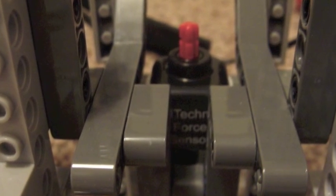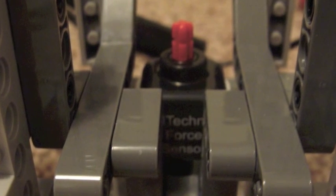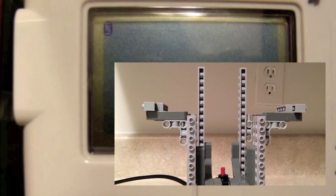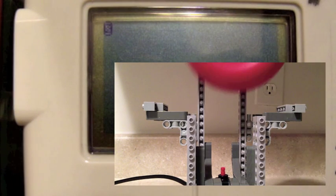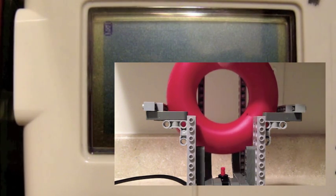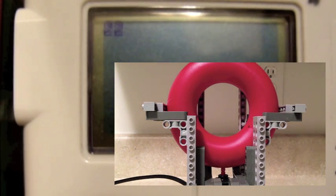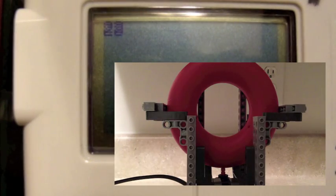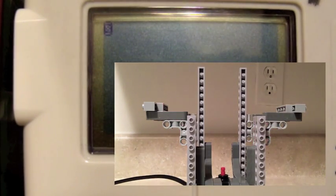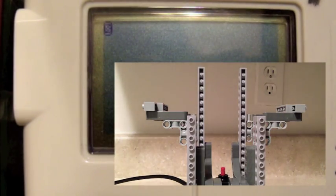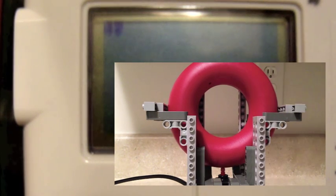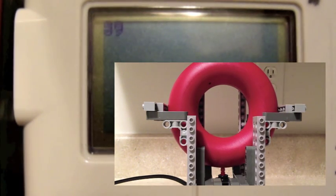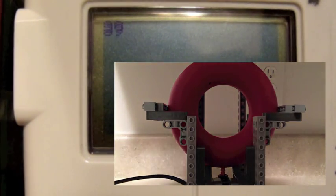So there's the sensor. It has an axle in it and we push on the axle. Here's a test. Here's a light ring. It returns a value of about 20, 22. You see that when I remove it, it returns to 0. Put in a heavy ring. Value about 39, 40.